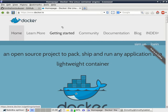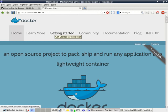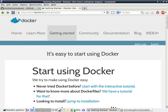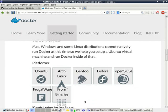So, installing Docker. Docker can be installed by going to docker.io, clicking on Getting Started, jumping to the installation instructions, and following the instructions for your distribution.